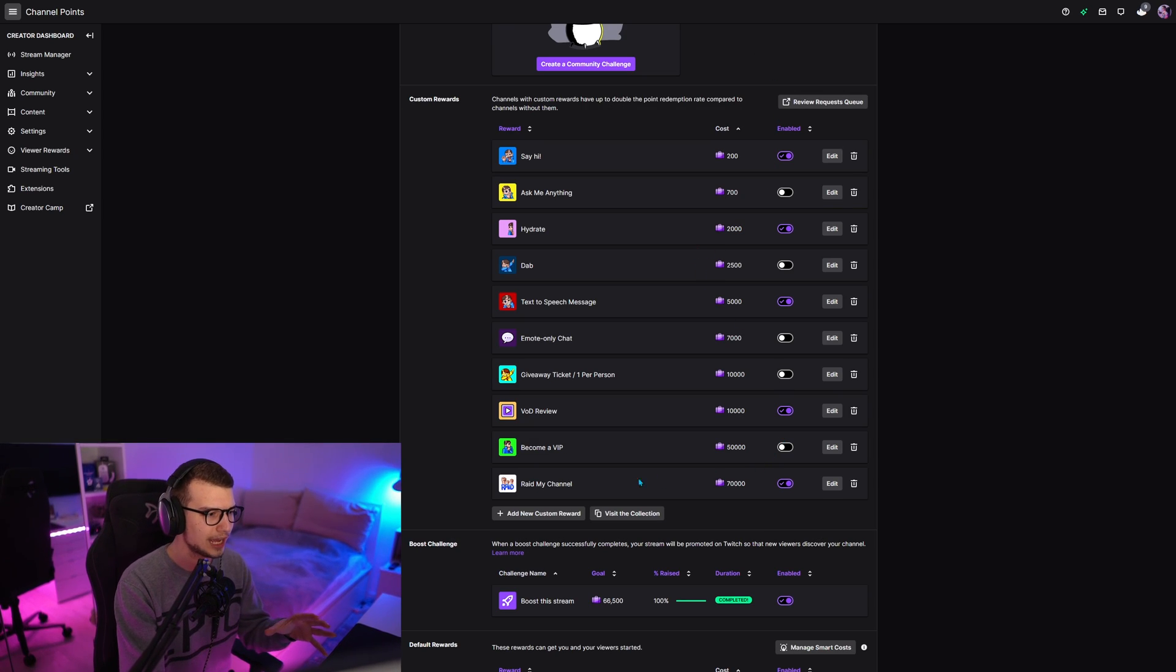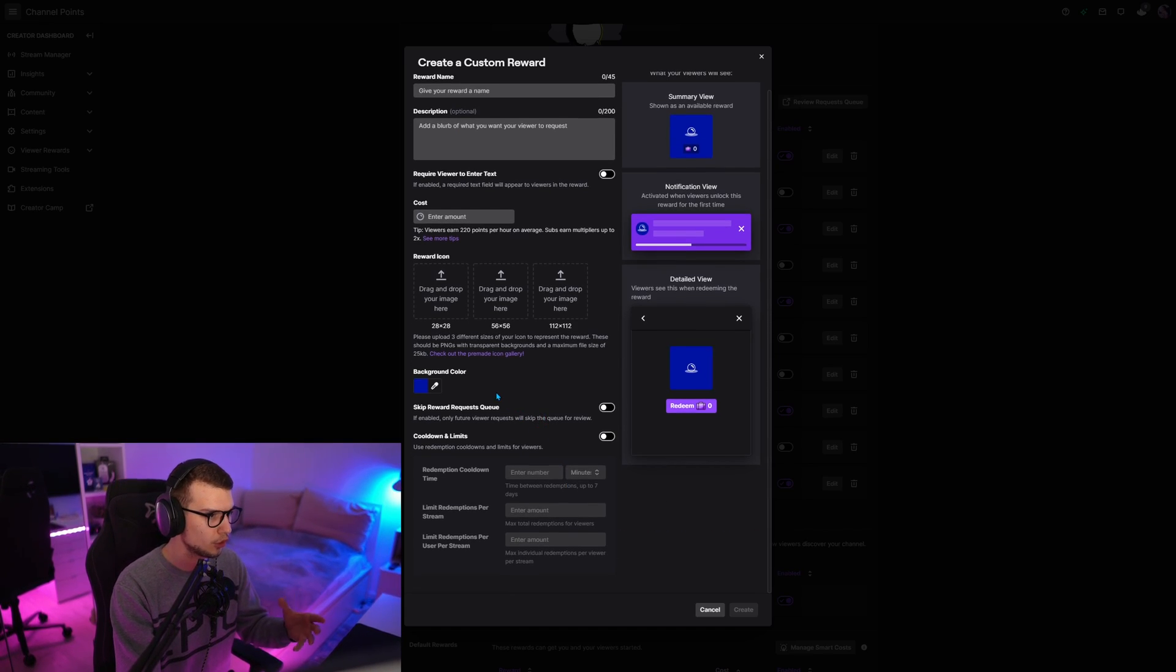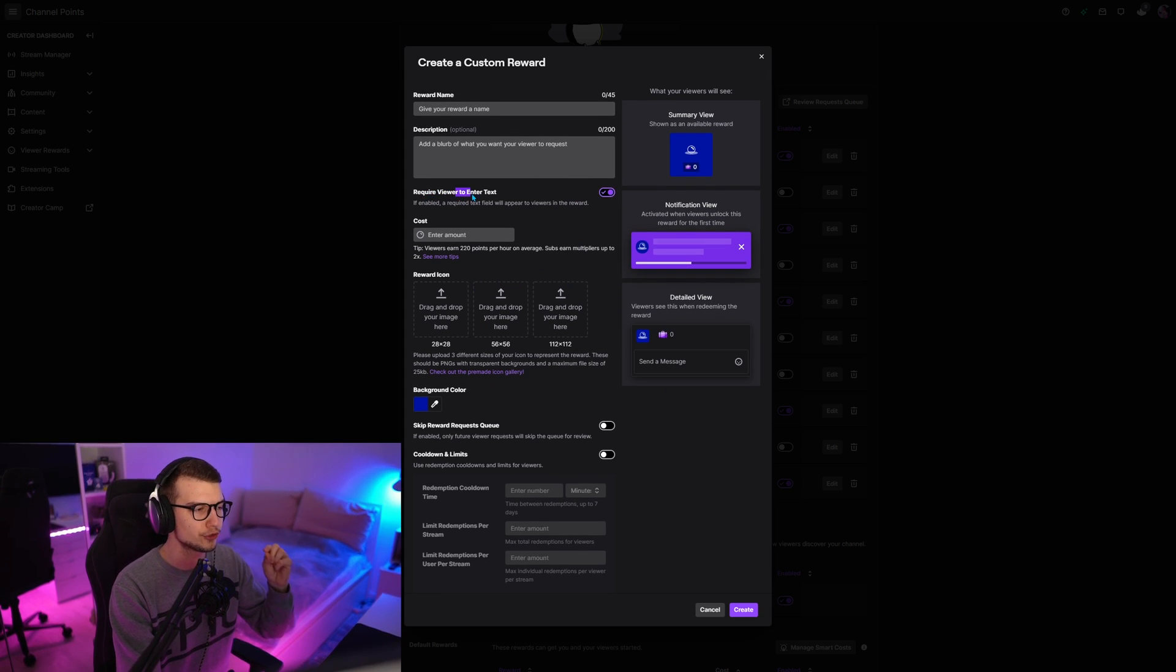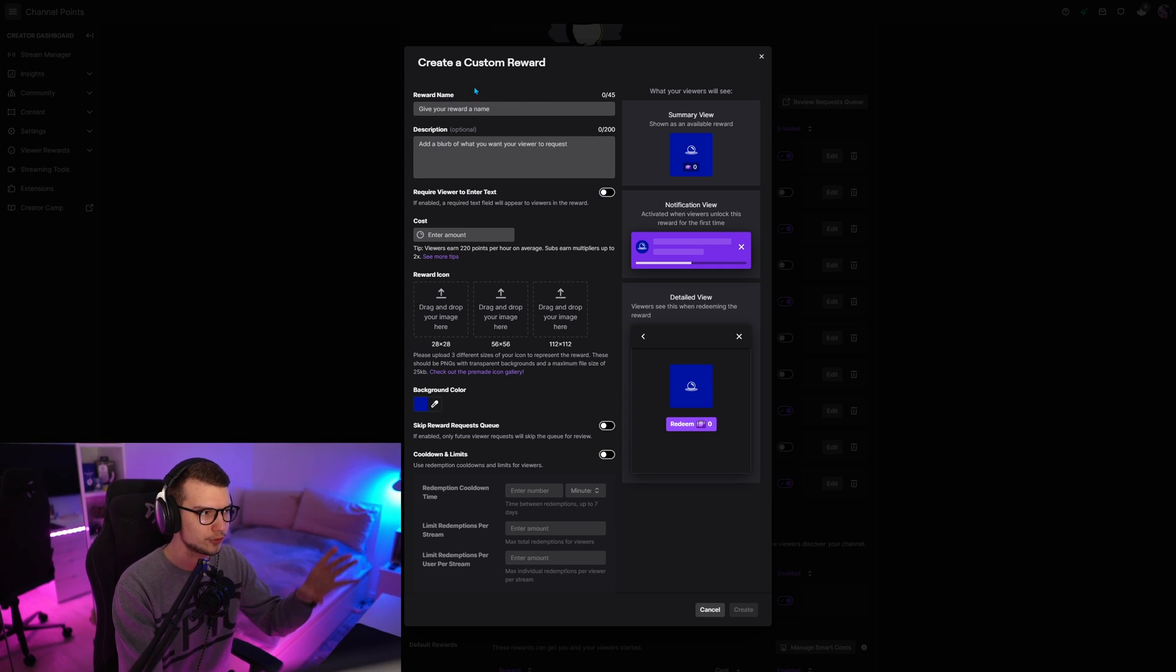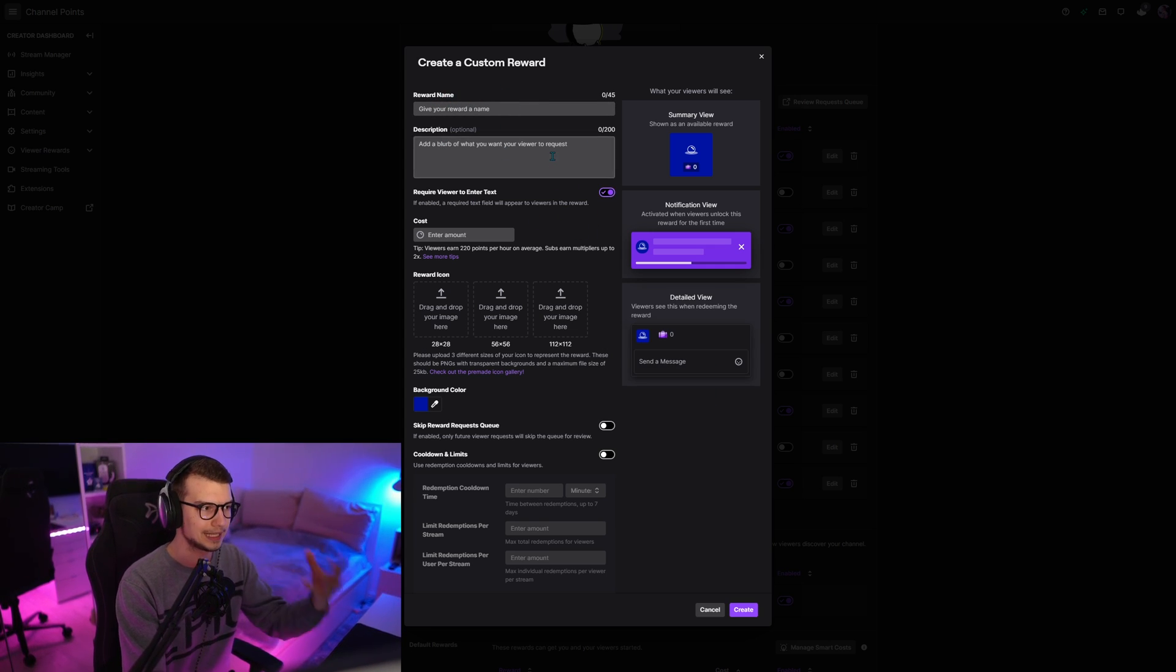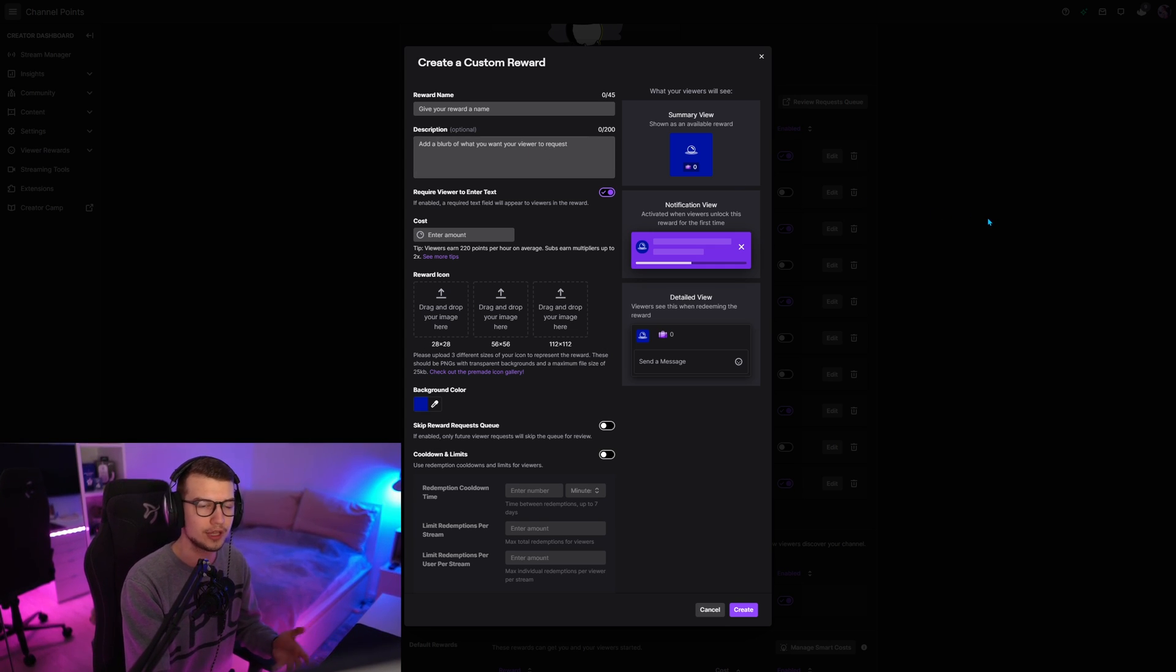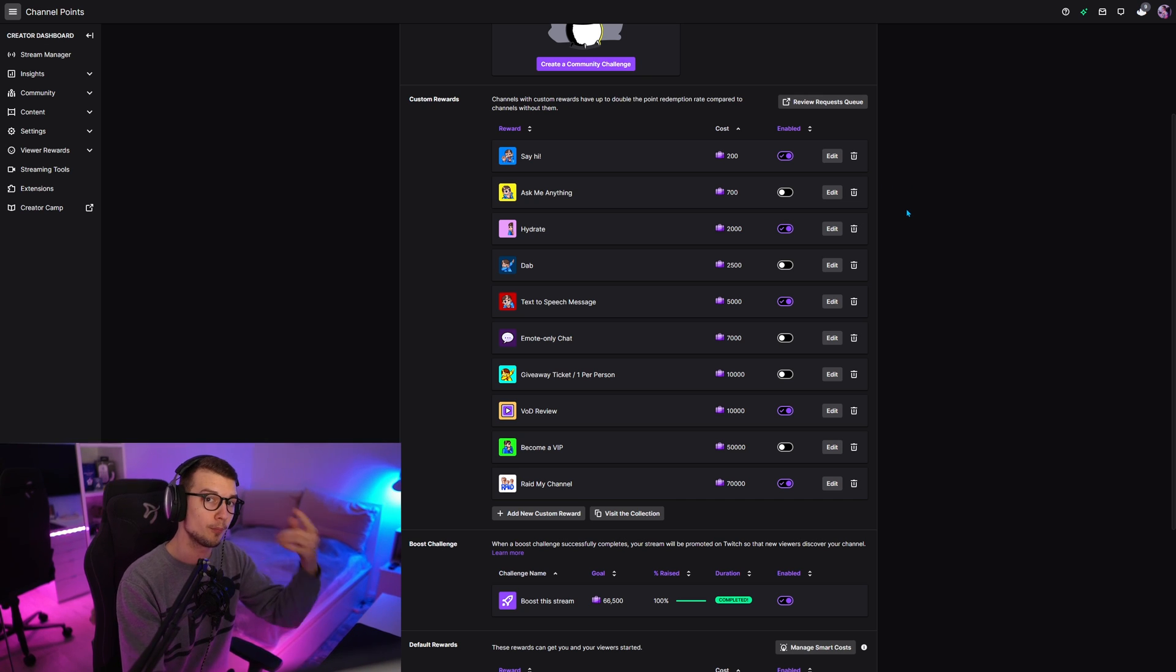After you do that, you can actually go and make sure to set up the require viewer to enter text. Make sure to enable this before you do anything. So after you add the TTS and stuff, make sure this is required because that's the only way they can send the TTS. They have to require the text in the reward. Once you do that, save it and then go back to the other website.